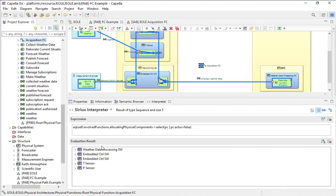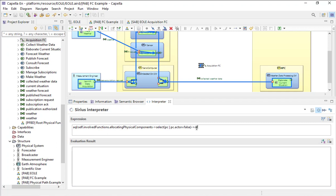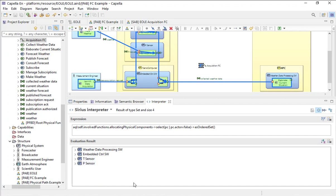Once again, I have the embedded control software twice. I don't want a list; I want an ordered set. I just have to ask the interpreter to remove the redundant elements — this is called 'asOrderedSet'. That's the first step: from the functional chain, I've got all the behavior physical components which are necessary for the functions involved in the functional chain.